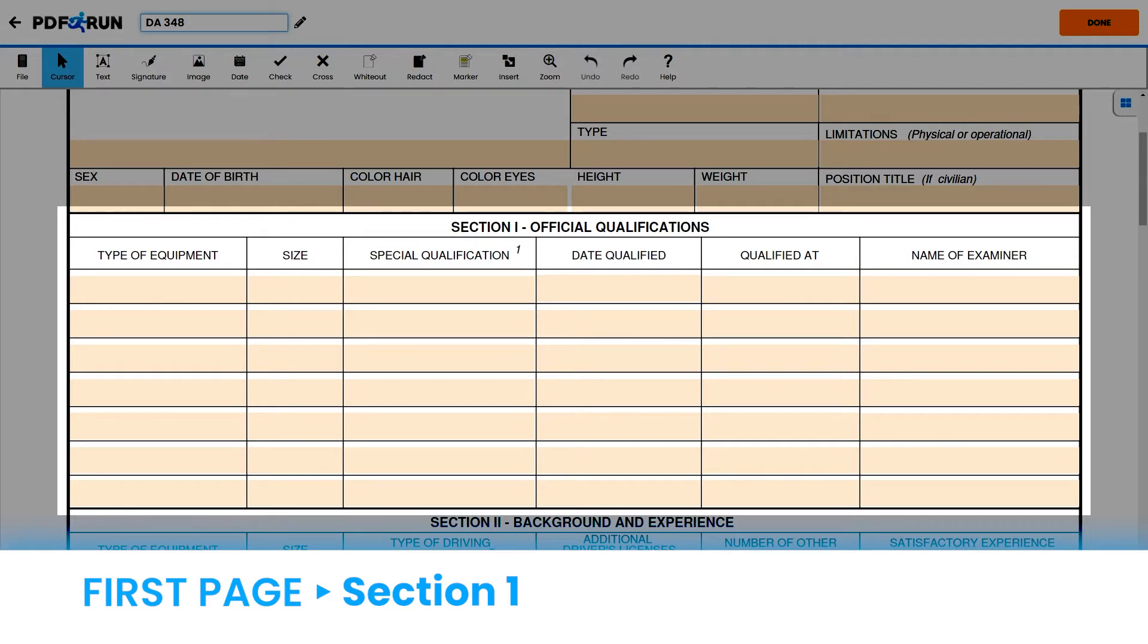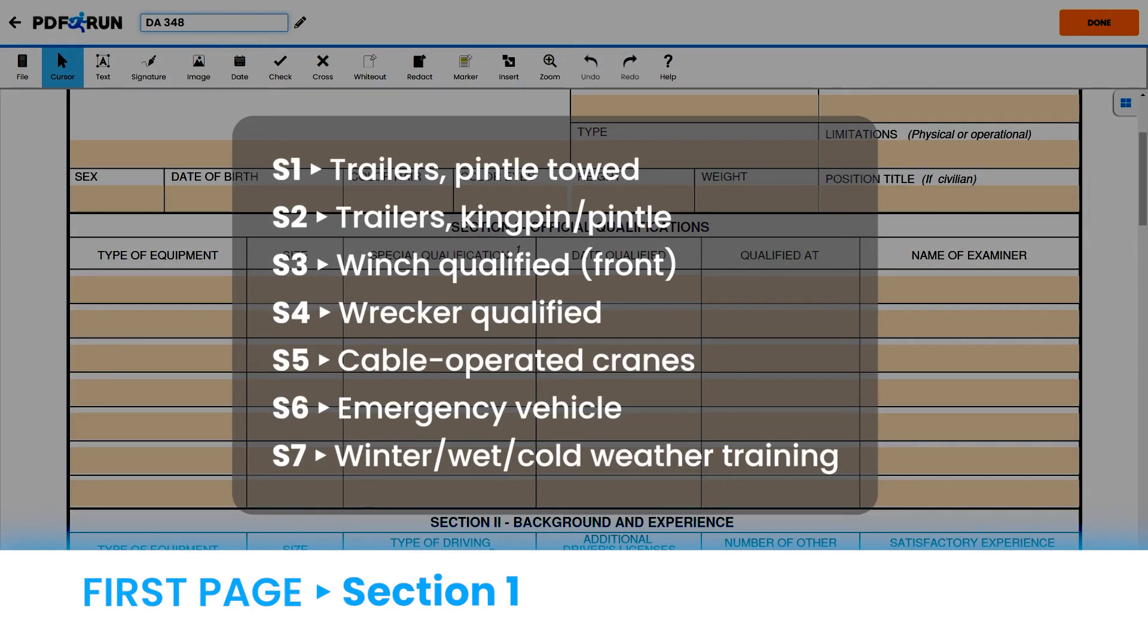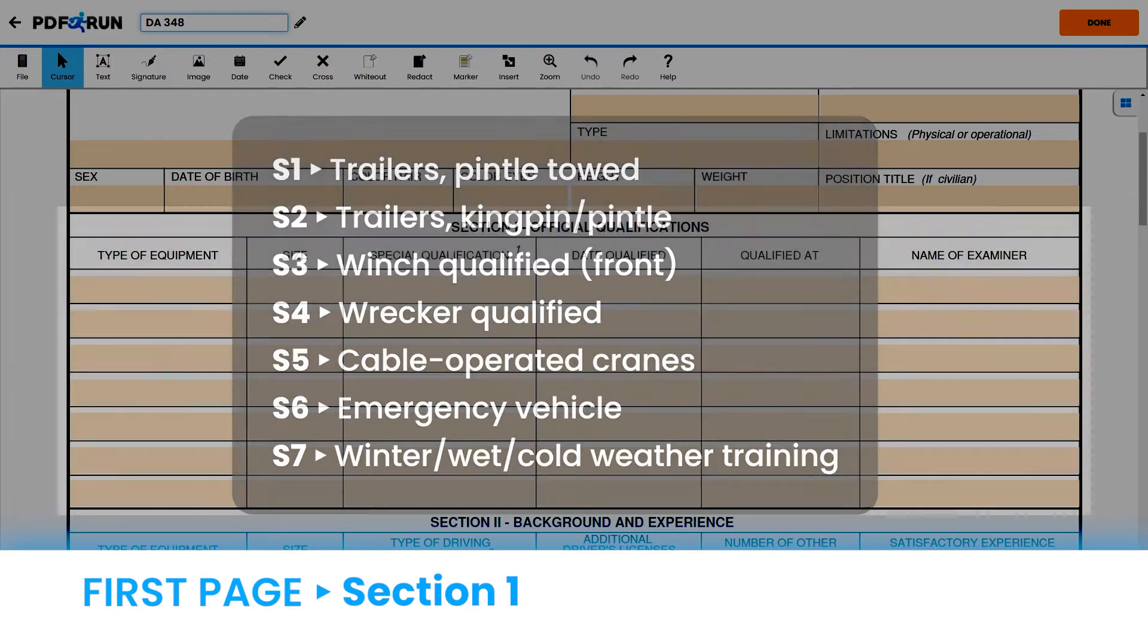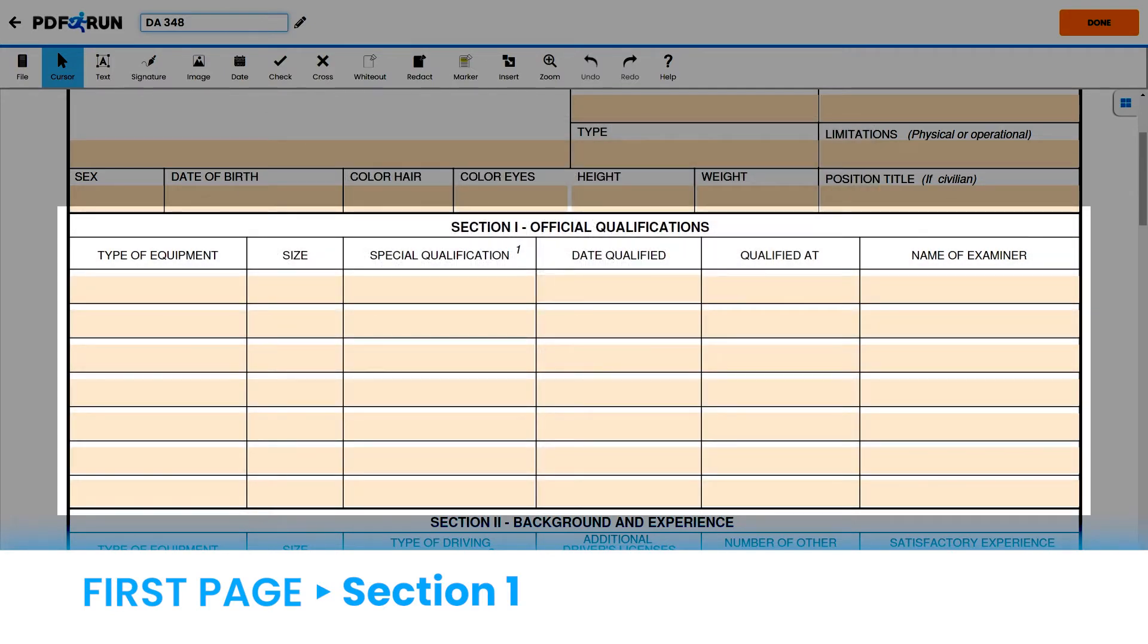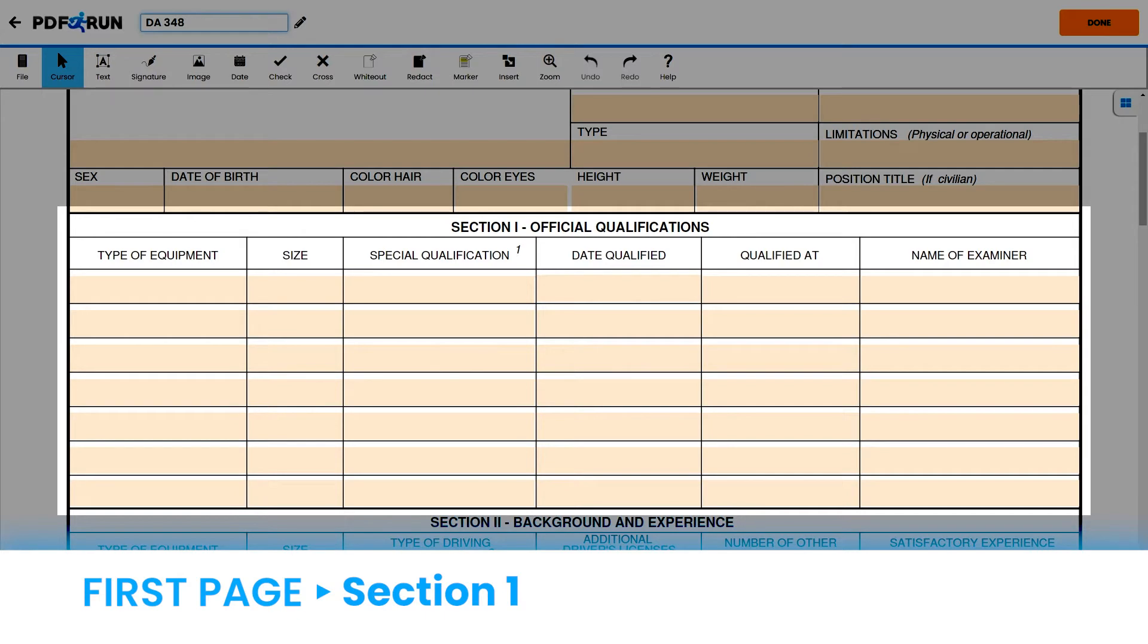Under Special Qualification, enter the following codes. You may pause the video to read. Under Date Qualified, enter the date when you have been qualified to operate the equipment. Under Qualified at, enter location where qualification to operate the equipment took place. And under Name of Examiner, enter the name of the qualifying official.